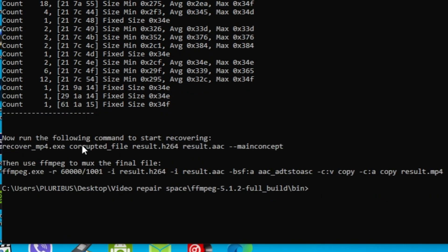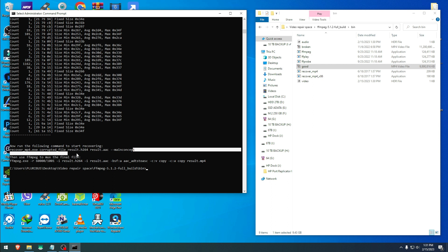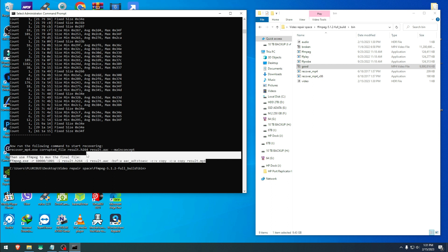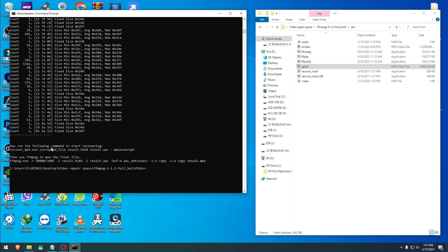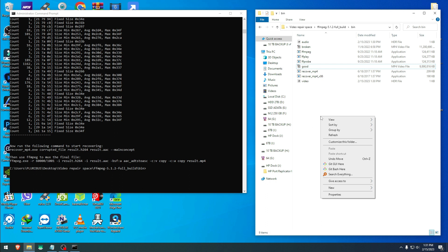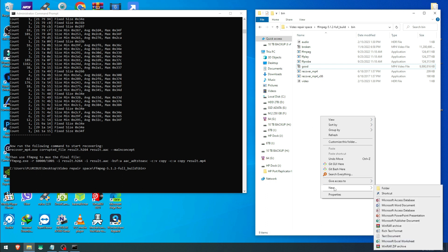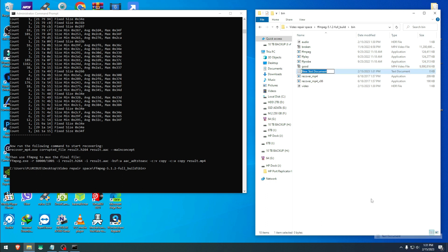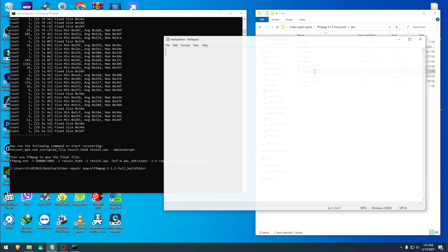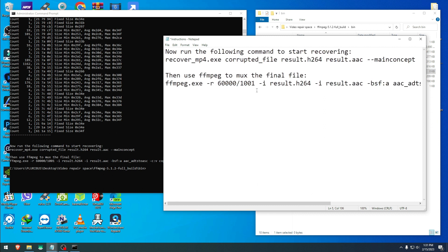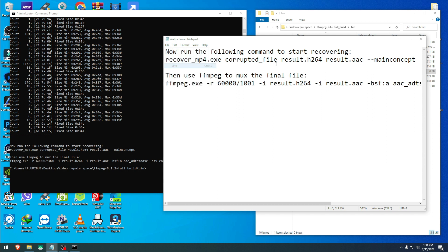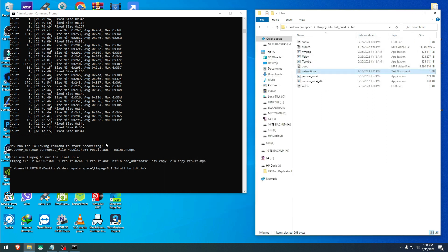When we go here it says on the screen instructions. It says 'now run the following command to start recovering'. When you copy, I suggest you copy both these. Copy, open a text file here inside your same folder. I'm gonna name mine 'instructions' right here. Open this text file, paste them in here so you have a record of them, and hit save.